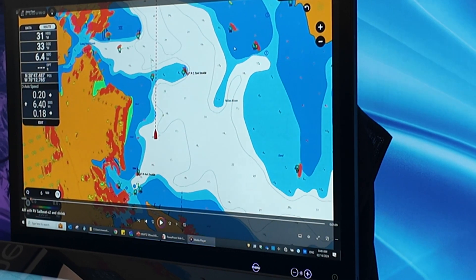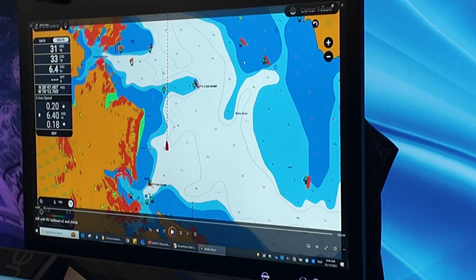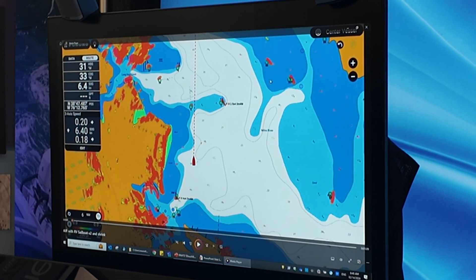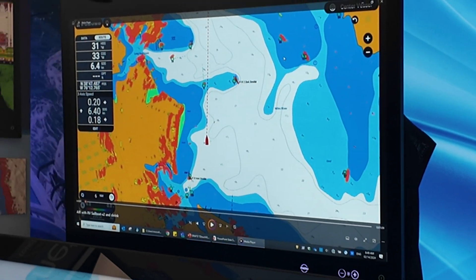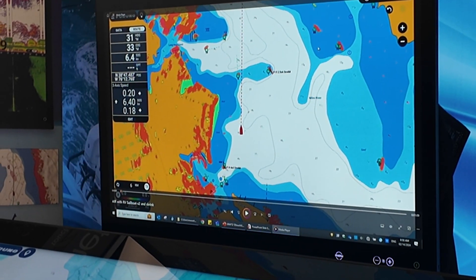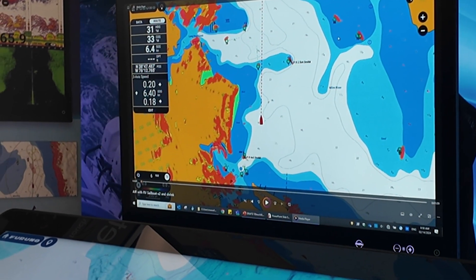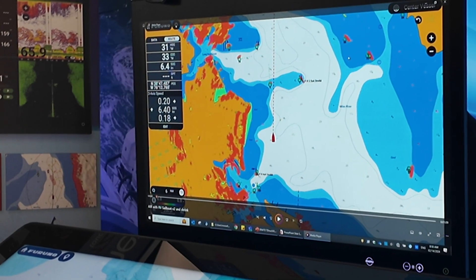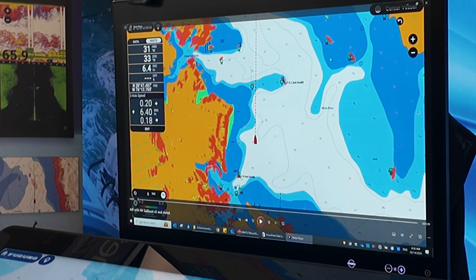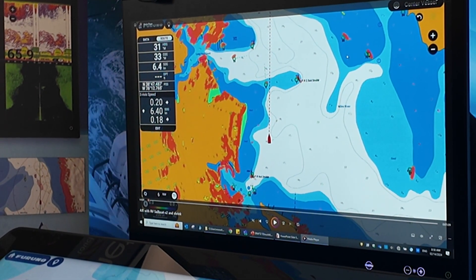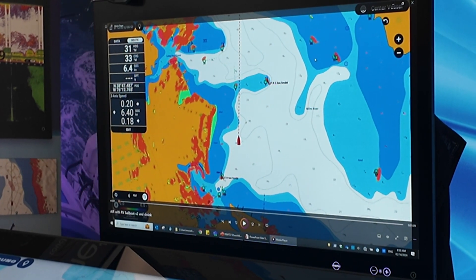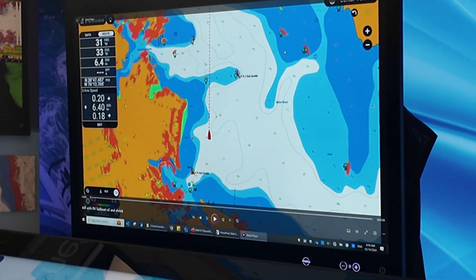There's a lot of alphabet soup involved with ARPA — there's ARPA, TT, CPA, TCPA. There's a lot of math you used to have to do in your head. We made it easy initially with our ARPA and very simple target symbology. Now we've made it even easier with Risk Visualizer doing the work for you.